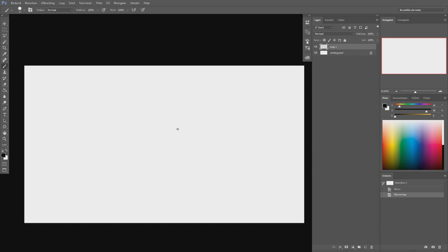Hey everyone, welcome to another video. This is going to be a really quick video. Yesterday I made a video about perspective and in the comments it came up about how to create a perspective grid in Photoshop.